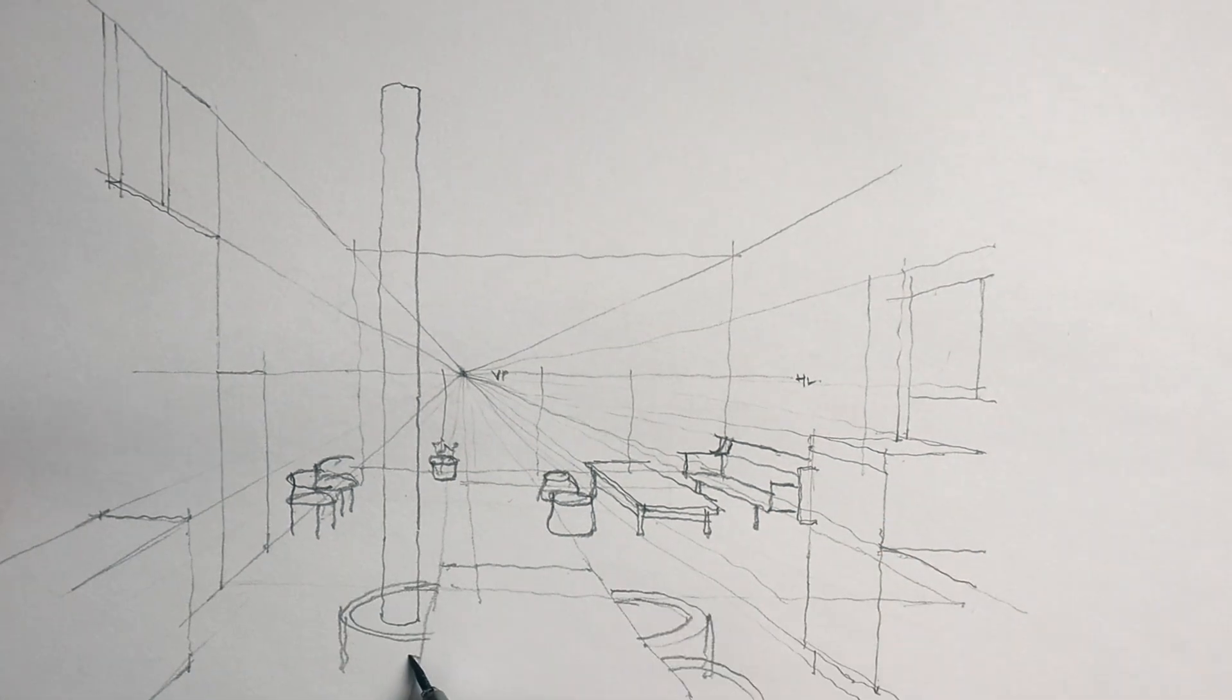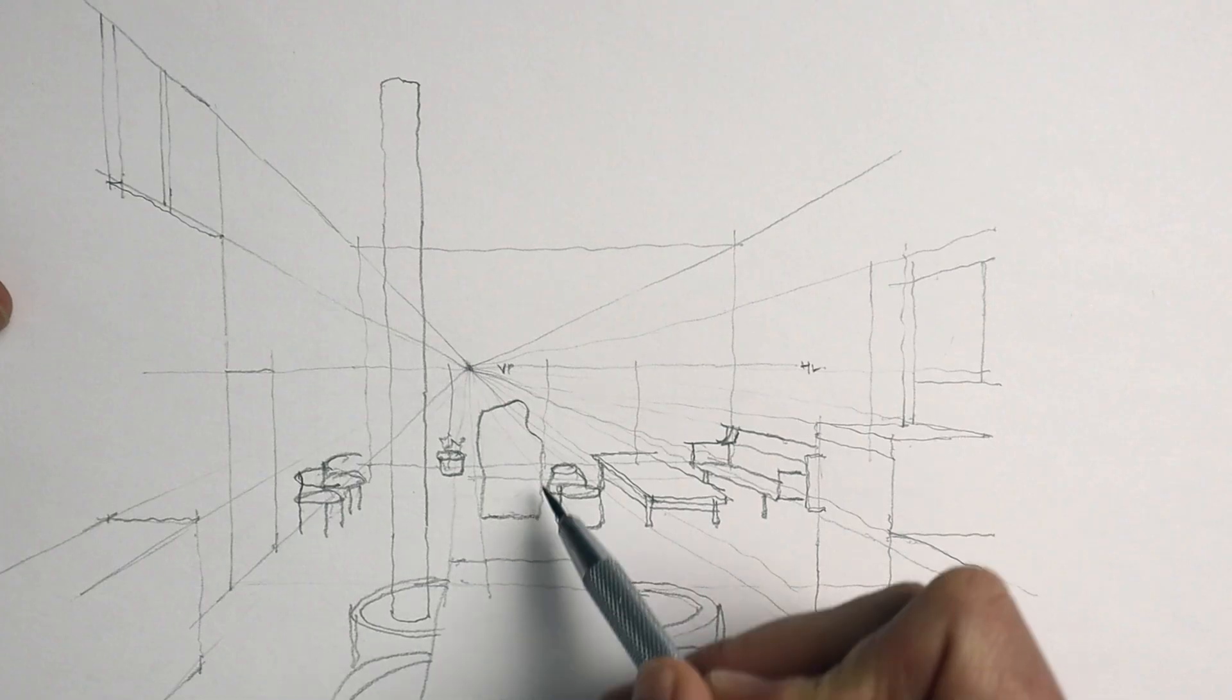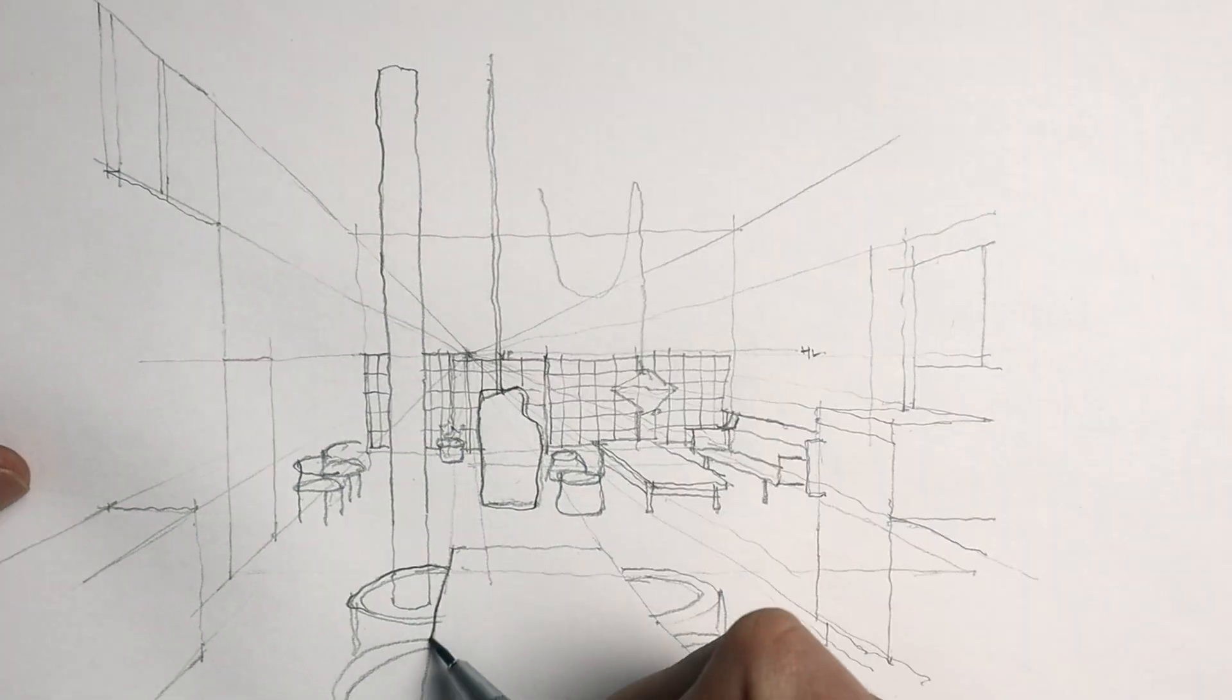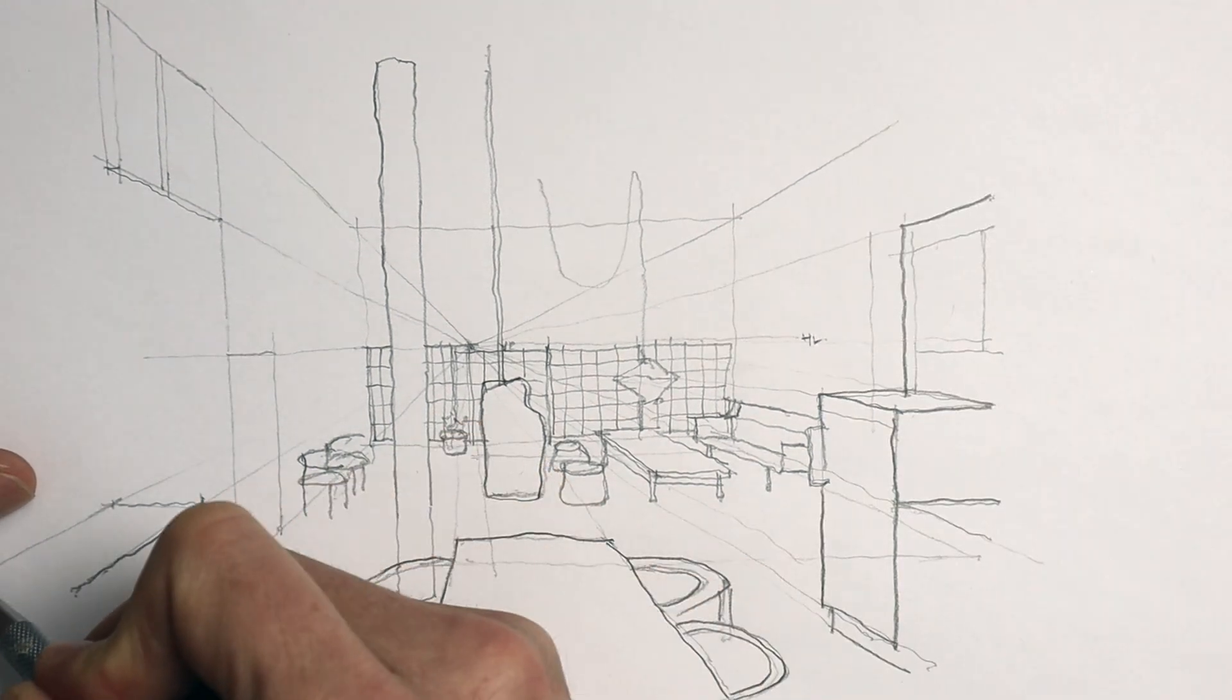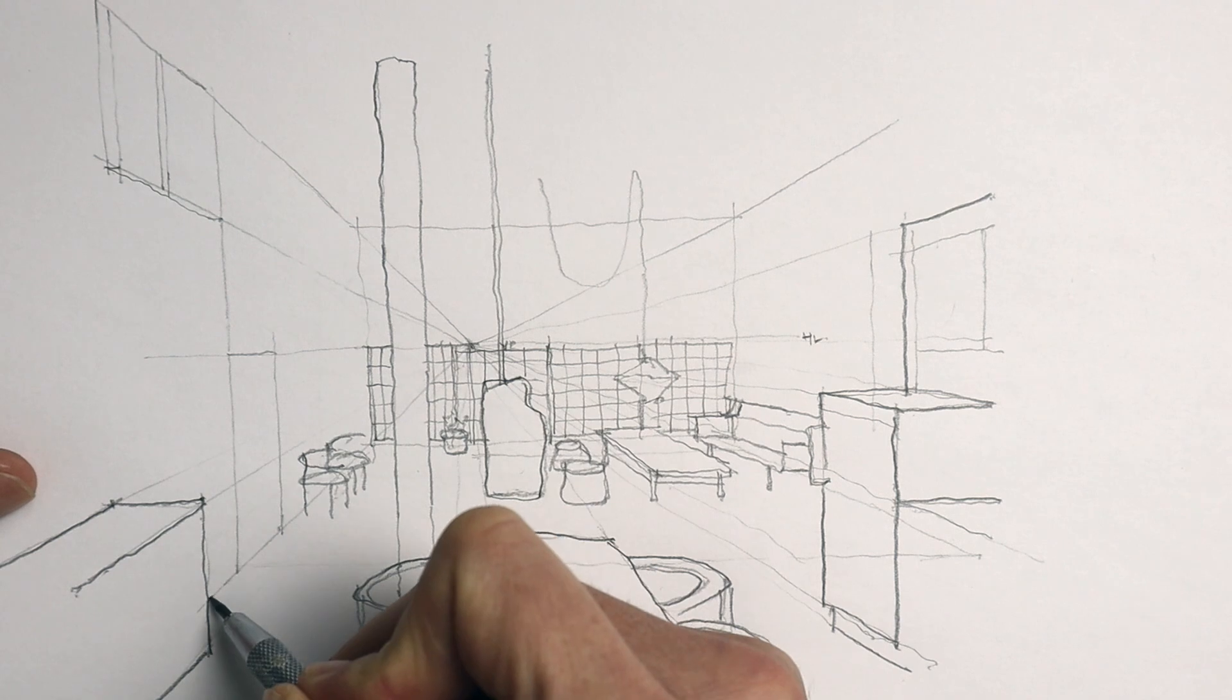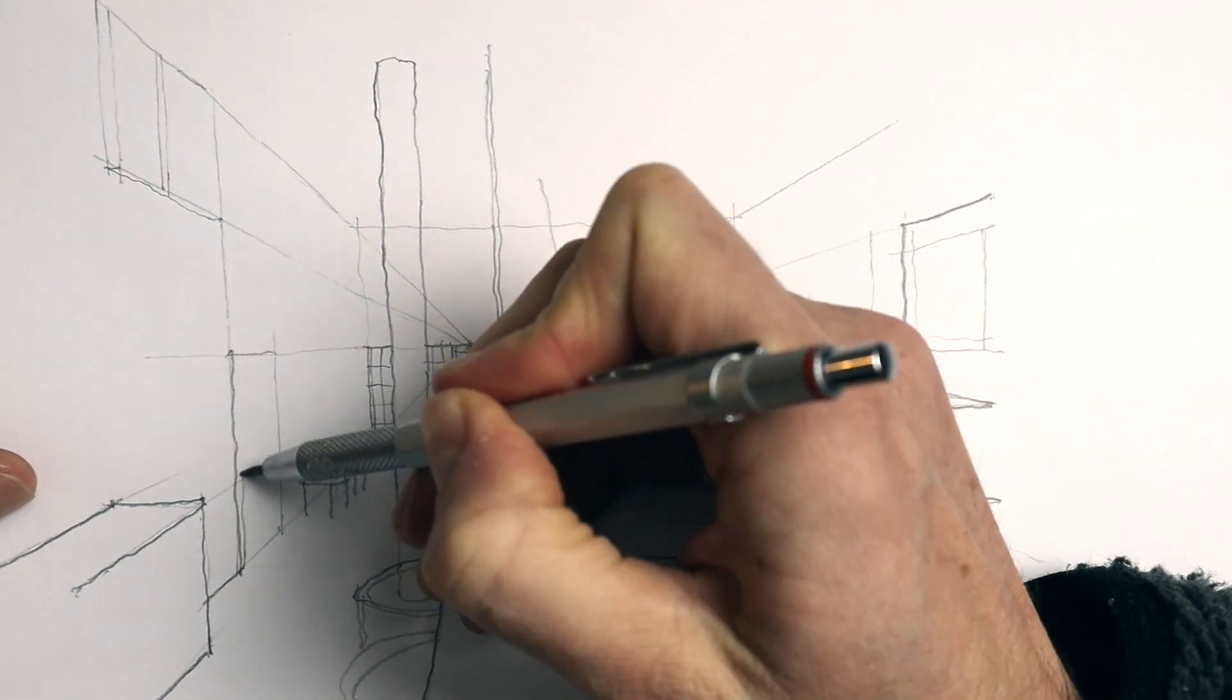So I'm focusing on using line weights here to distinguish between these elements in the front of the drawing, which I'm showing with a heavier line weight, and the elements in the back of the drawing with a lighter line weight.